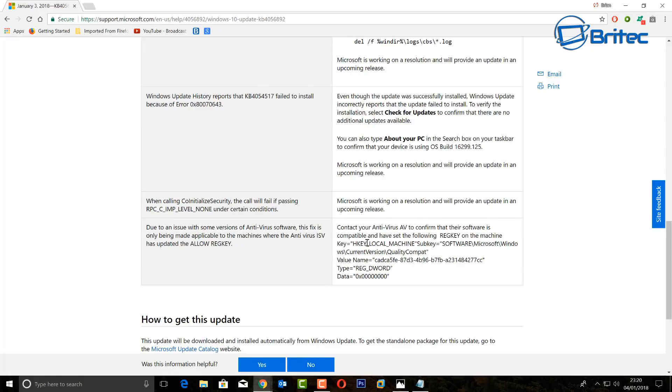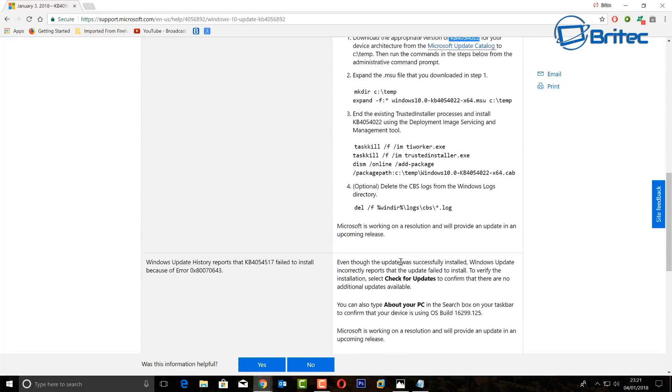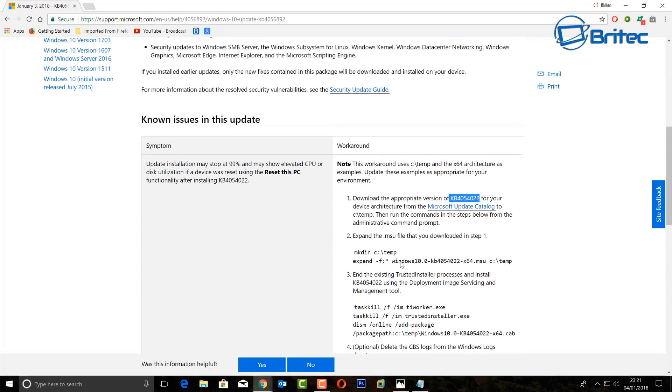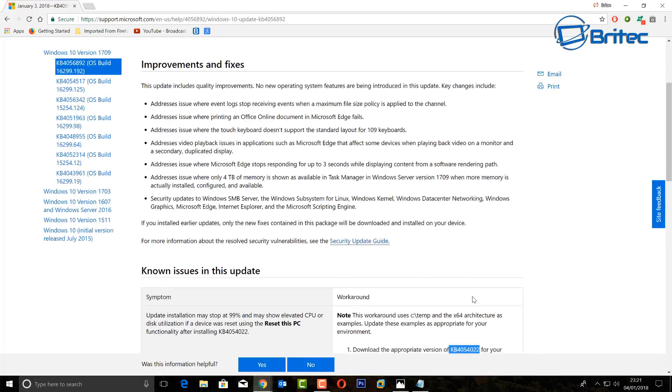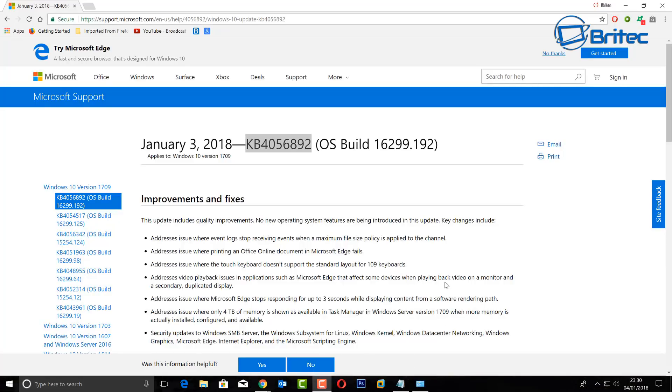Some antivirus companies will automatically add this registry key for you when you install it and some don't. You will have to physically add this in so you can bypass this issue. I will leave all that information in the video description. There is a list of antiviruses that will automatically do that. You can see these commands here, you just have to follow this tutorial to get it installed. It's very easy to do, mine is already done so I don't need to do it.